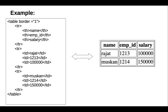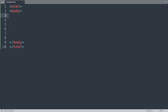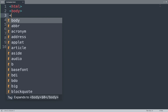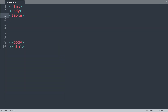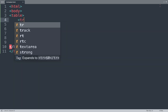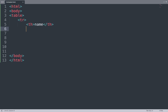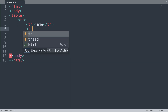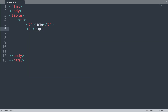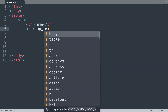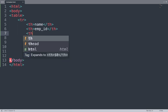Here is an example we will create in the Sublime Text editor. First we add the table tag, then the tr tag for a table row. Inside that we add th tags for table headings like Name, Employee ID, and Salary.